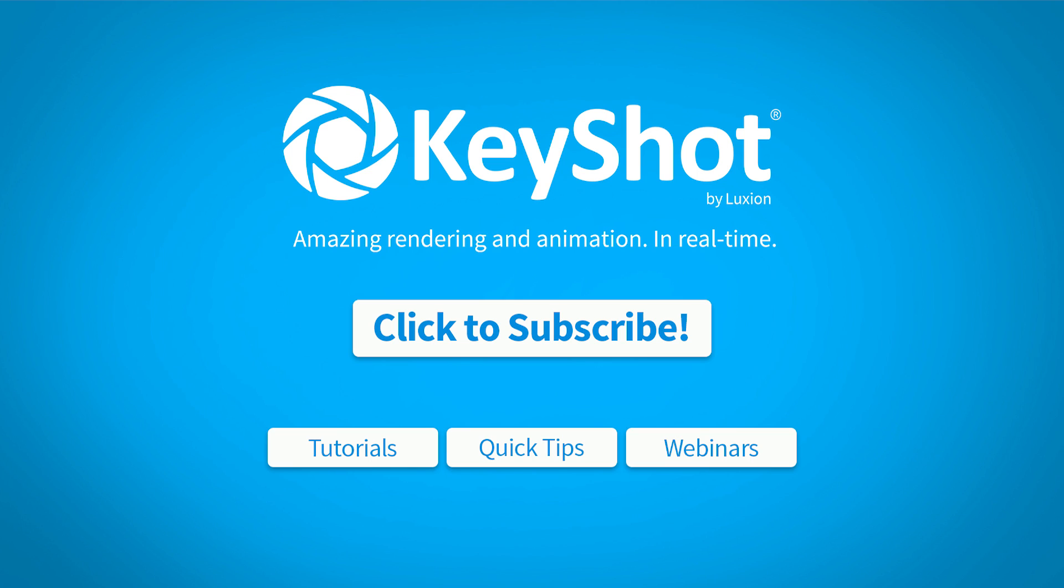For more helpful tips, subscribe to our channel at YouTube.com slash Keyshot3D. Go to Keyshot.com slash learning for more videos, tutorials, and quick tips.